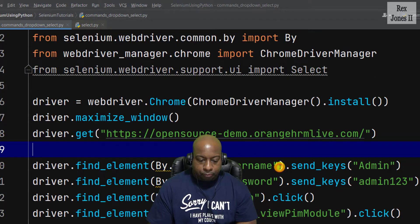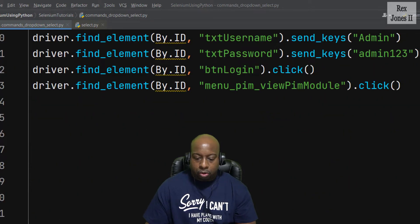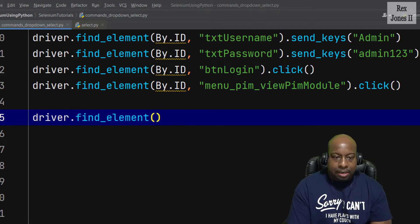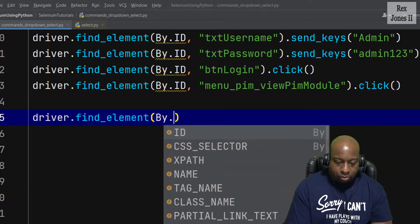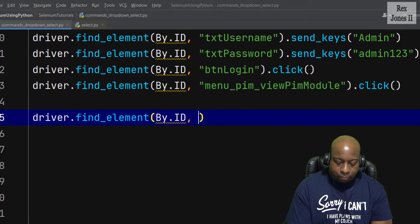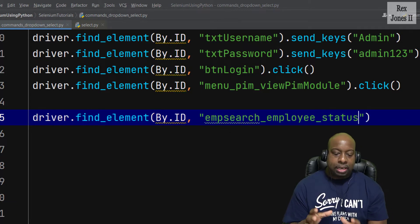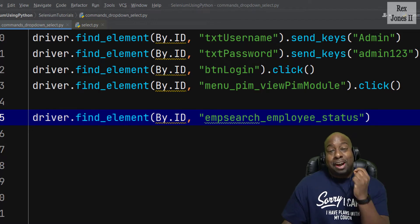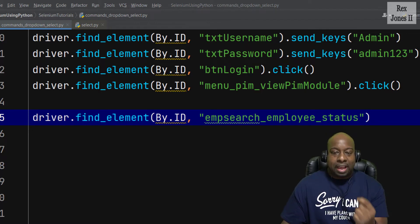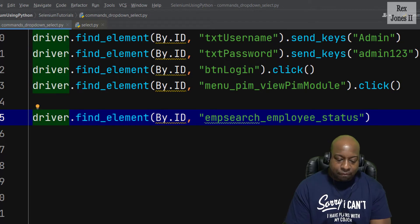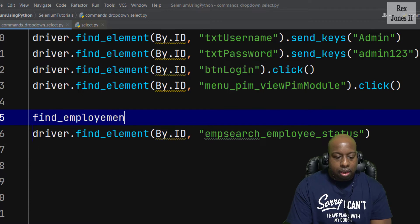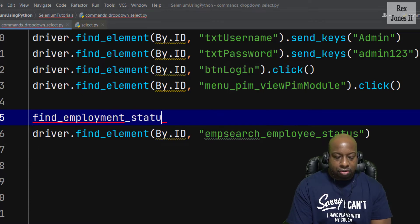For the test script, we find the element by writing driver.find_element by ID, and the value is 'imp_search_employee_status'. Let's assign this to a variable called find_employment_status.